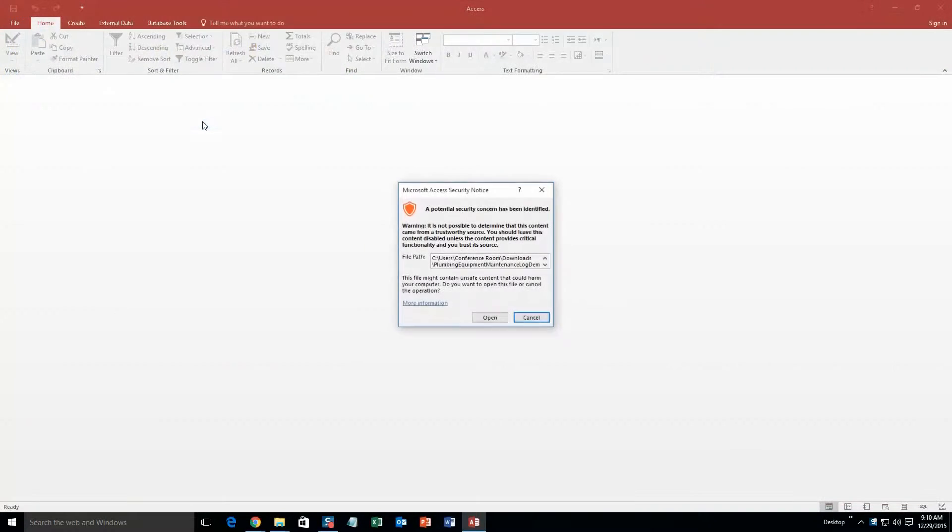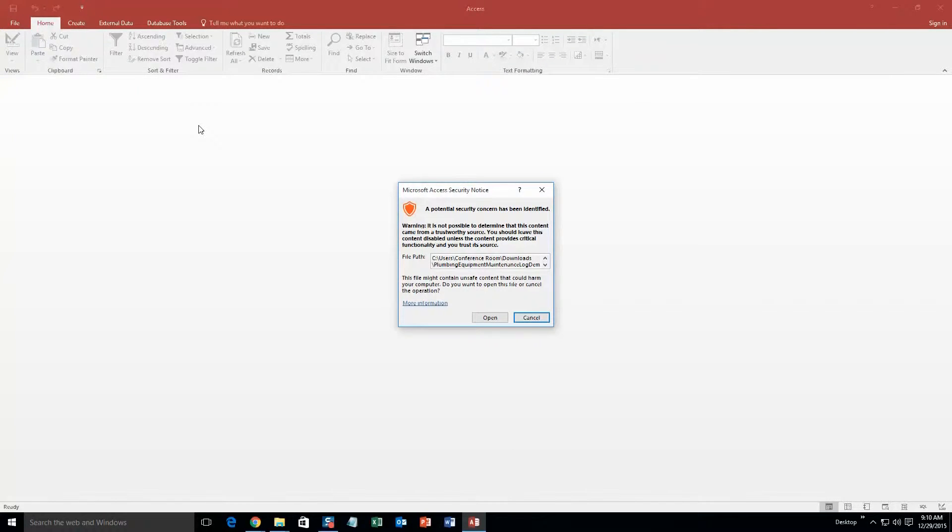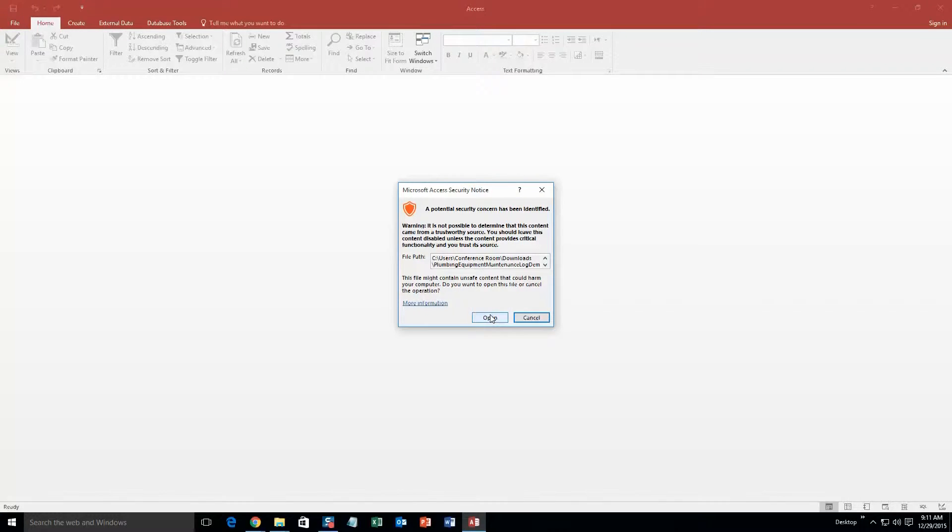And with all of our database templates, since they do come from the web, your computer actually views it as a potential security risk or warning. Now, I can assure you that this database template is safe. So I am going to go ahead and continue on and open this database template.